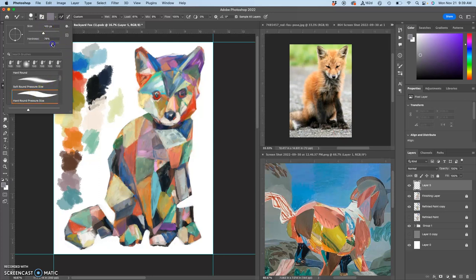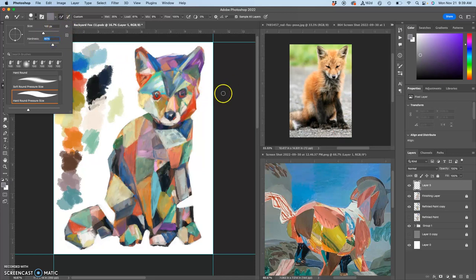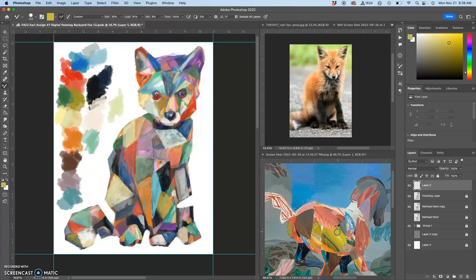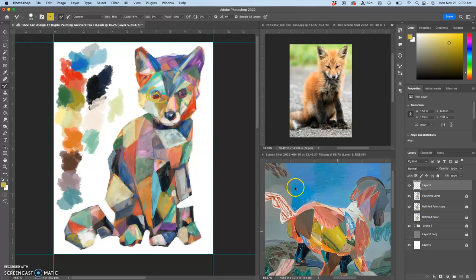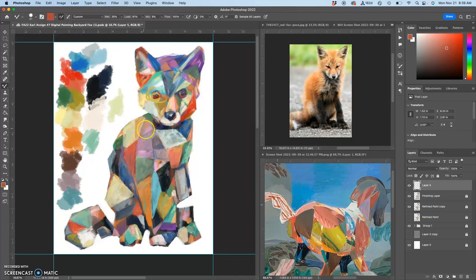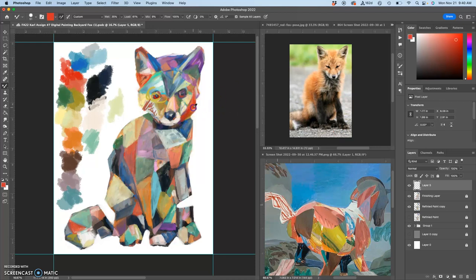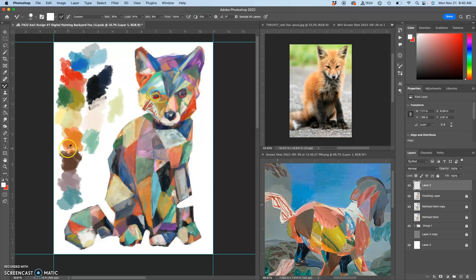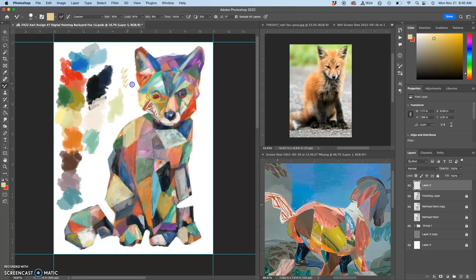I'll just use a regular soft round or hard round pressure. I'm going to go to about 80%, about 100 is good. I'm going to choose some colors and then I'm just going to scribble. Maybe I'll go a little bit smaller, and fill in. I wanted to show you one thing: you can switch your foreground and background color. I'm going to use a light orange and a red.